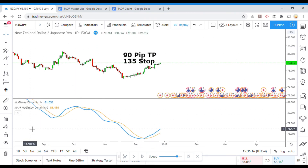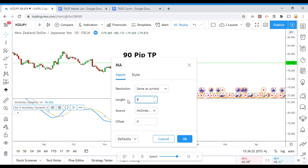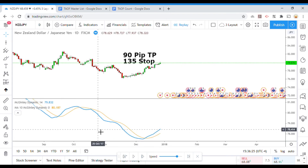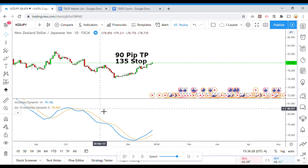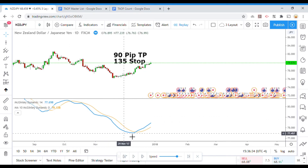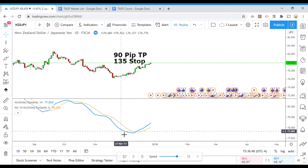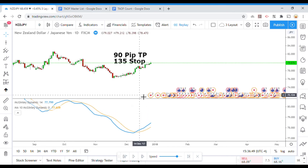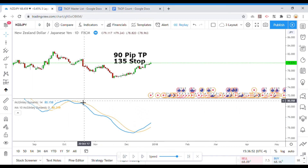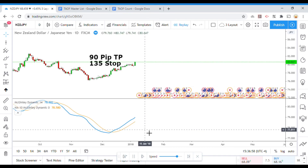The standard moving average is set to nine — I'm actually going to change it to 10. We will change it to 10. Basically, it is a two-line cross — a moving average cross. When the McGinley, the faster of the two indicators, crosses the slower indicator — the orange indicator — if it crosses up above, we go long. If it crosses down below, we go short. That's how we're going to test it.